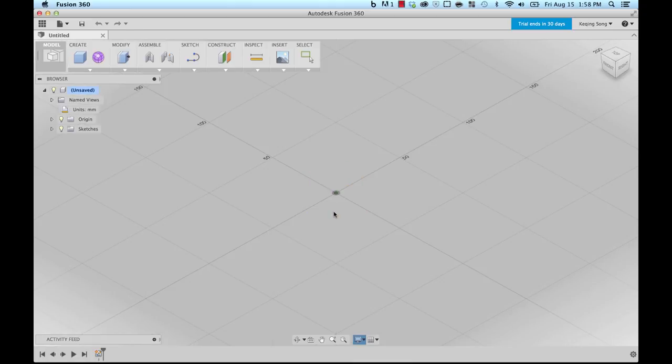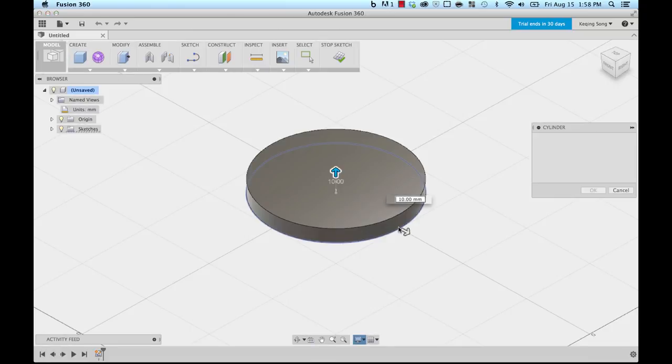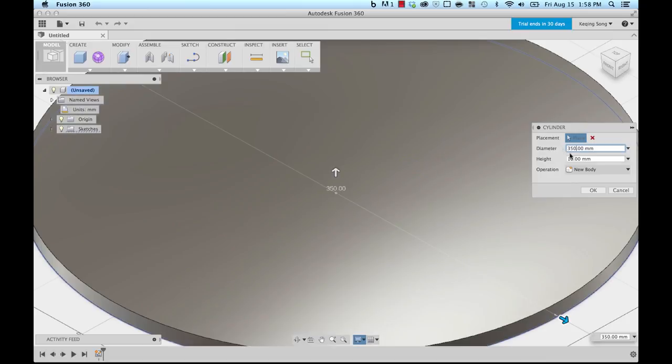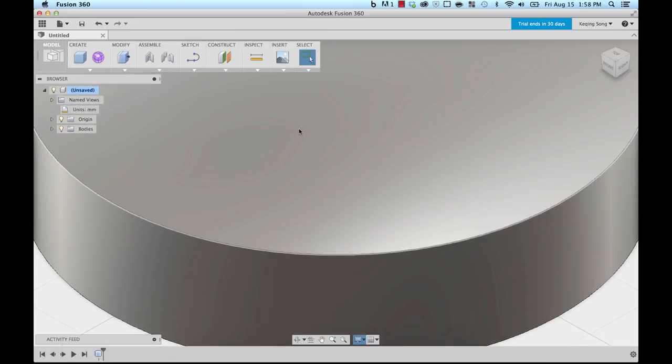I'm gonna click on the bottom plane once and then I'm gonna click on the center origin once and I'm gonna drag this out to be a hundred millimeters. I'm gonna go over to the tool dialog here and I'm gonna change the diameter to 350 millimeters and 80 millimeters for the height. I'm gonna click OK.